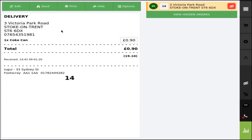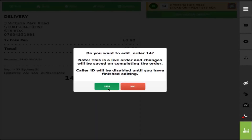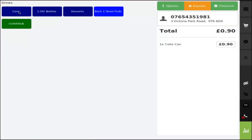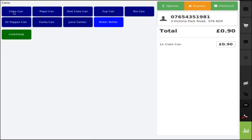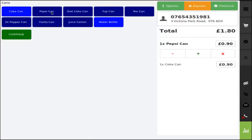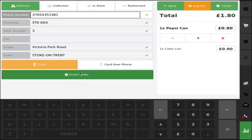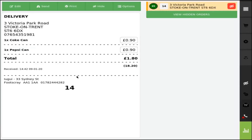If you want to edit the order, click edit, click yes, go back to cans and replace it with a Pepsi can. Click continue, check out and finish order.